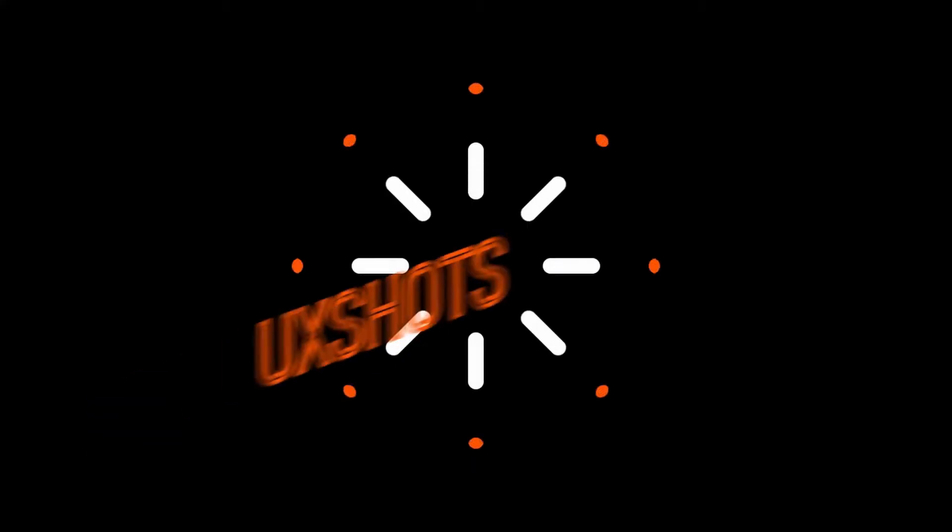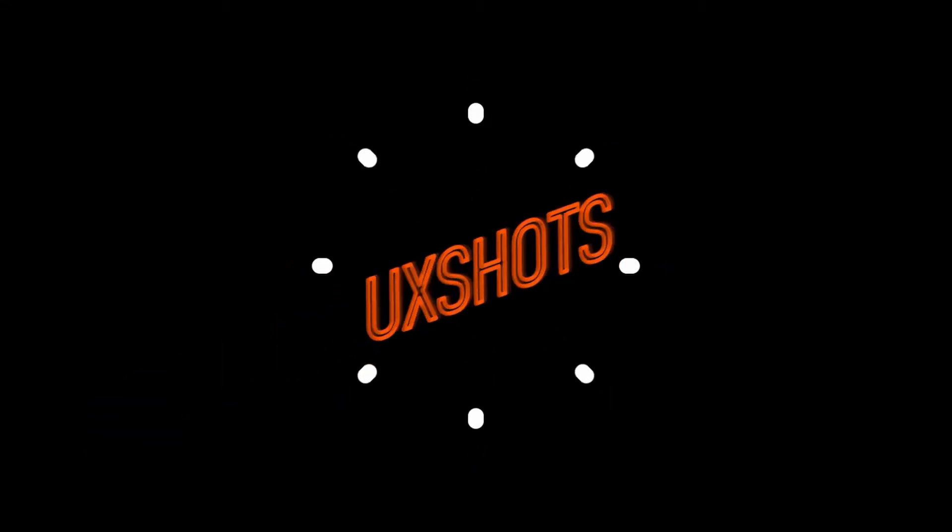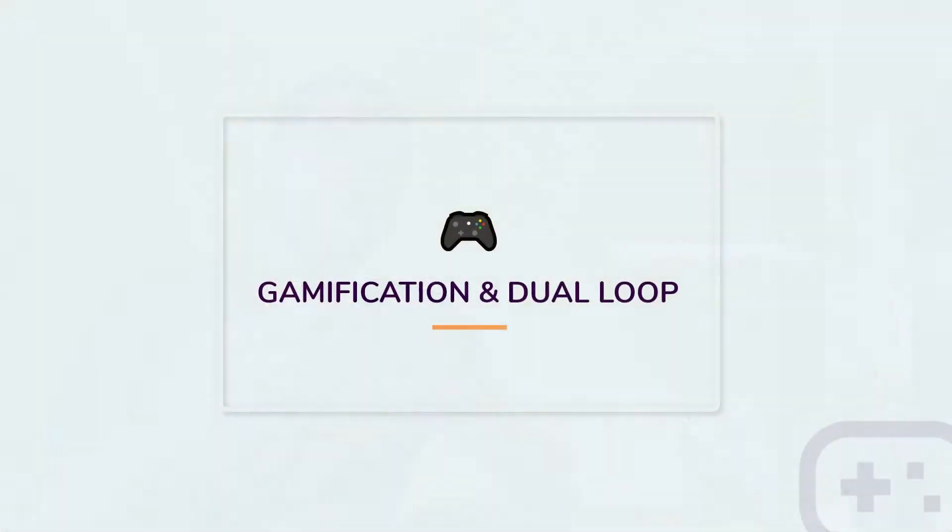Hello everyone, this is Ashish Anil and welcome to yet another episode of UX Shorts. Today we're going to go through a topic called gamification and dual loop framework.